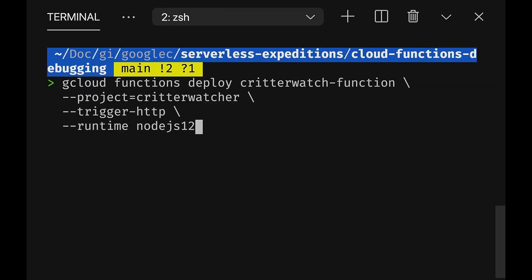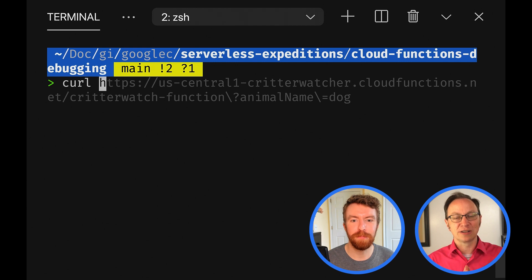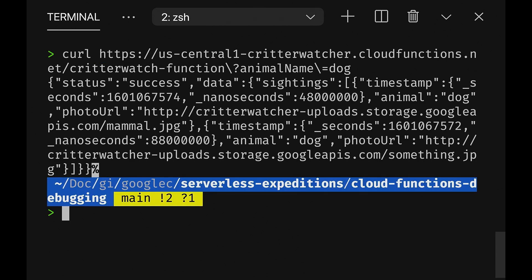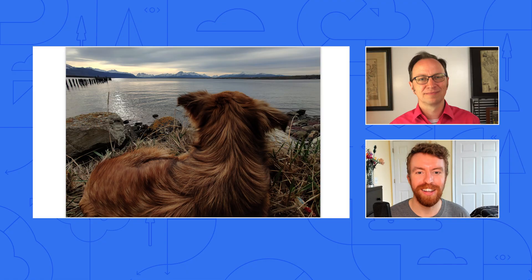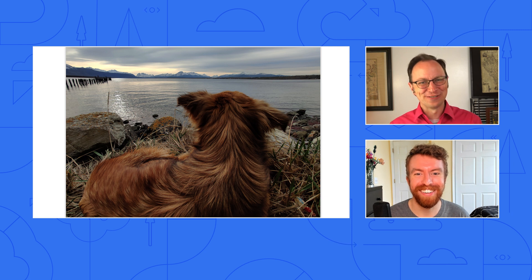So Grant, how about we close the loop and deploy the code to Google Cloud Functions? Sounds great. Let me run the deploy script here — gcloud functions deploy. It looks like it deployed. Now let's curl the function URL. It looks like it works — we don't see the error of an undefined variable anymore. I'll click the photo link and see if it actually worked. Look at that cute puppy, Martin! Yes, so furry. I'm happy the function works.